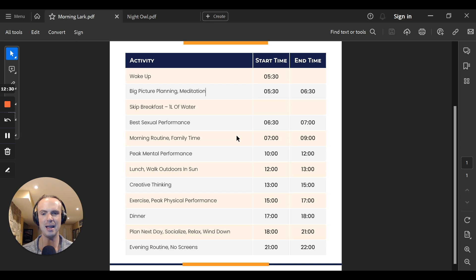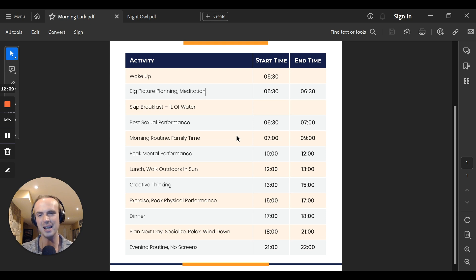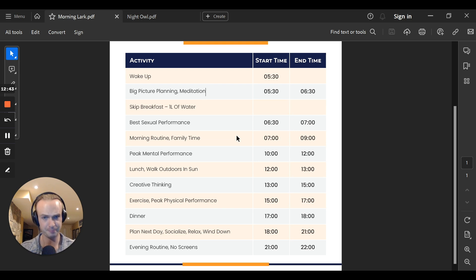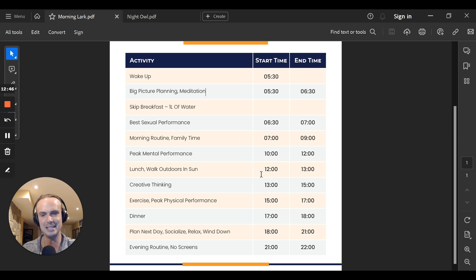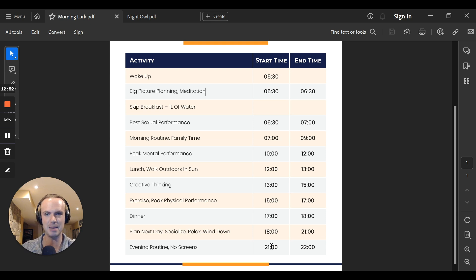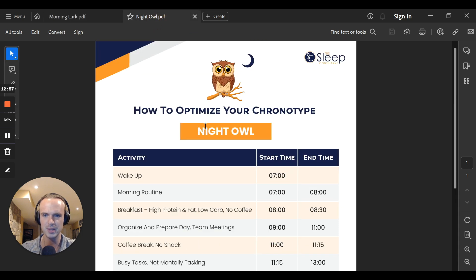Lastly, evening routine, one to two hours before bedtime, we want to put on blue light blocking glasses. Then we want to remove all light filters. Ideally an audio book, if we can, or some kind of a meditation, progressive muscle relaxation, or anything like this. This is ideally for a morning lark, getting to sleep between 9pm and 10:30pm. I would say that's the latest for these kinds of people.